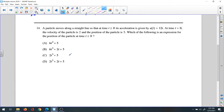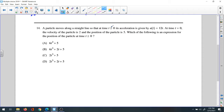Now we have question 14. A particle moves along a straight line — you'll always have a question like that in the AP Calculus test, maybe a couple: one in multiple choice and one in free response. They connect acceleration with velocity with position, so you should study that very well.